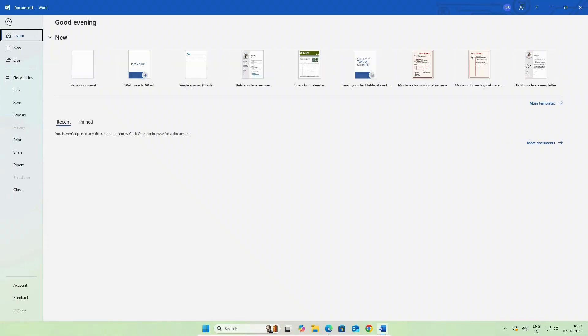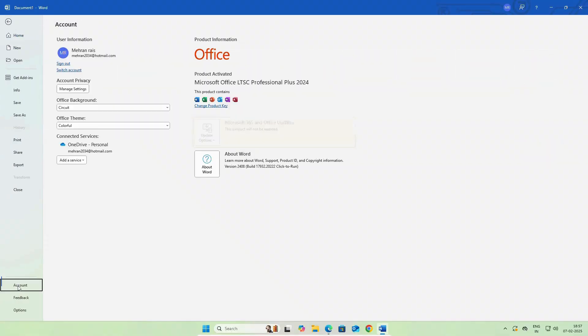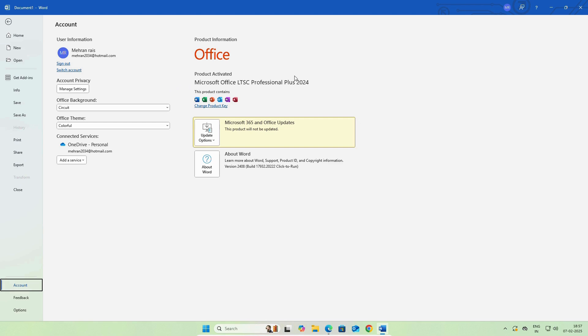Now, if we click on file, click on account, you can see Microsoft Office LTSC Professional Plus 2024 successfully installed. And you can see product activated. As I mentioned before, if you install it through a proper channel, it will be activated automatically.